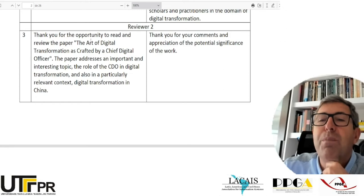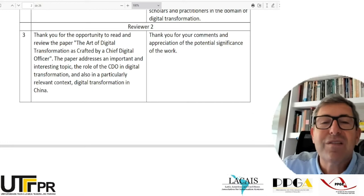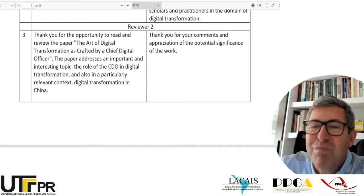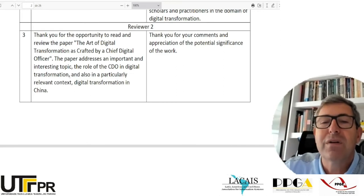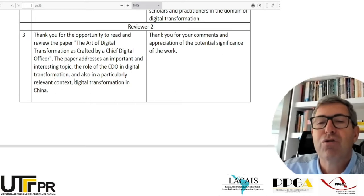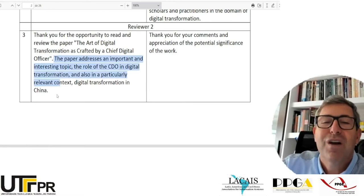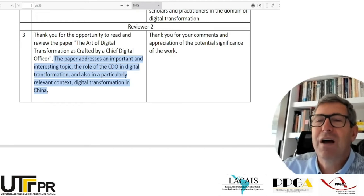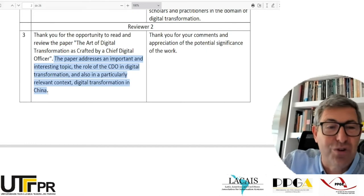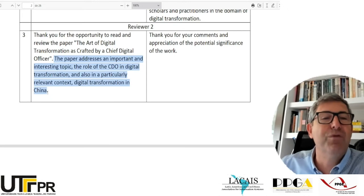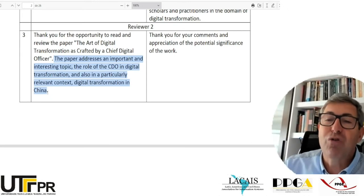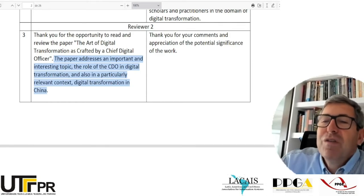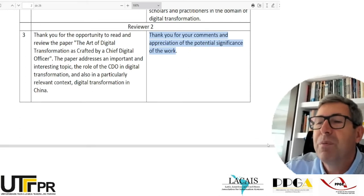One thing that is interesting: reviewer 2 starts by saying 'Thank you for the opportunity to read and review this paper.' Notice that these reviewers follow the guidelines — they situate things and say they understood what the paper was about. They say: 'The paper addresses an important and interesting topic — the role of the CEO in digital transformation — and also in a particularly relevant context, digital transformation in China.' Why are they saying this to the authors? The authors know what the paper does, but the reviewer does it for two reasons: it helps the editor, who may not have read the paper yet, and it shows they were careful enough to understand the paper before judging it.